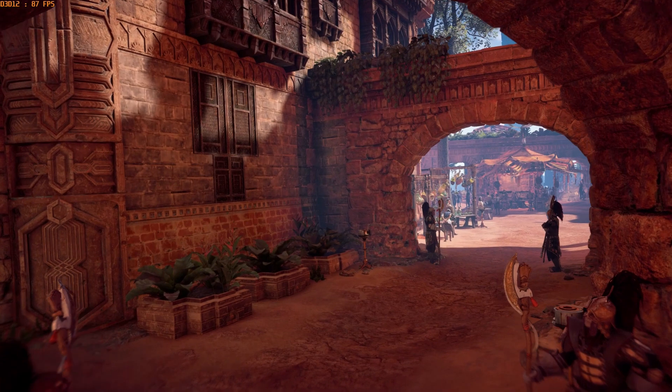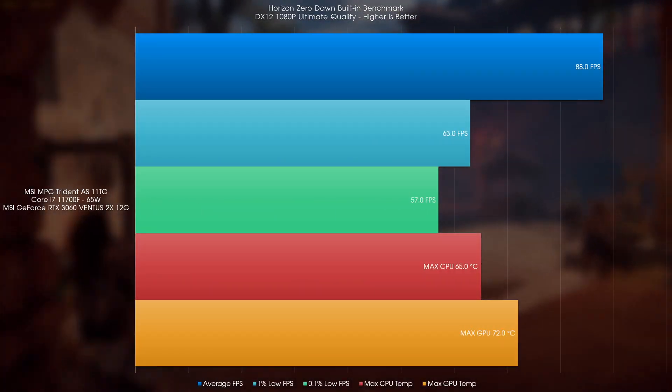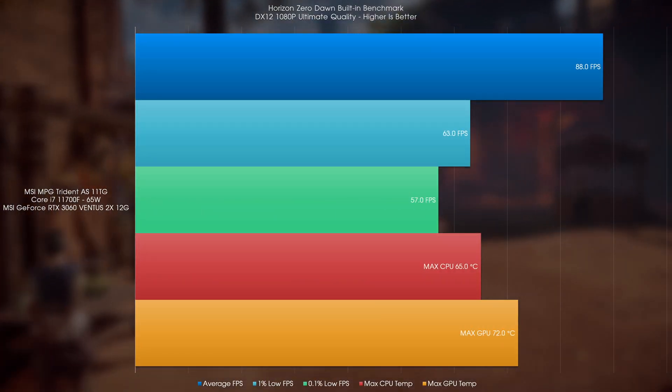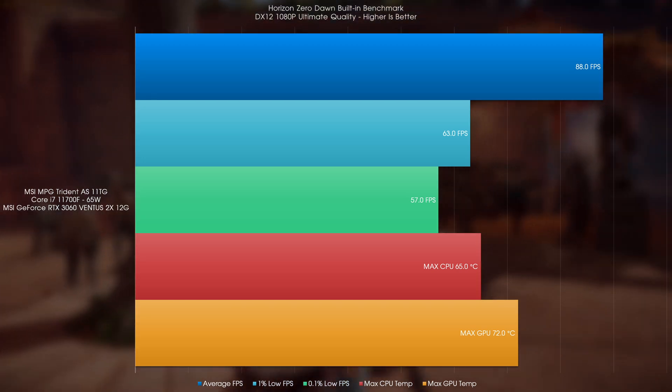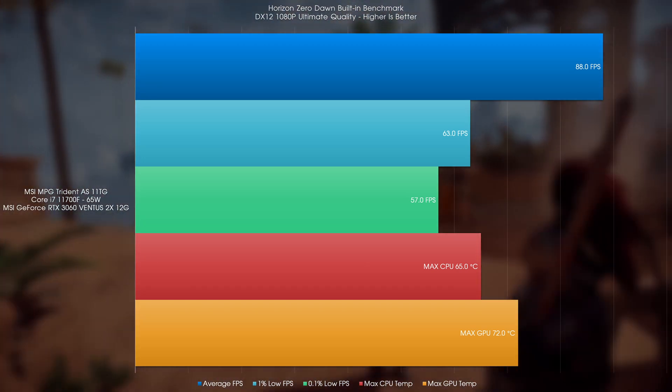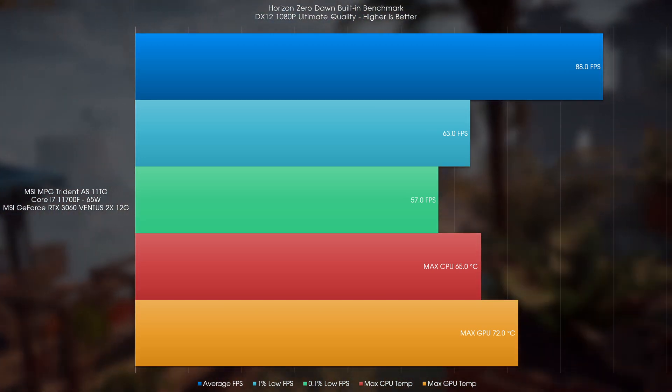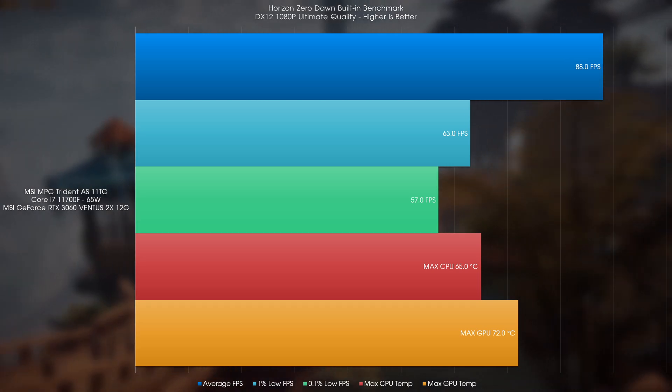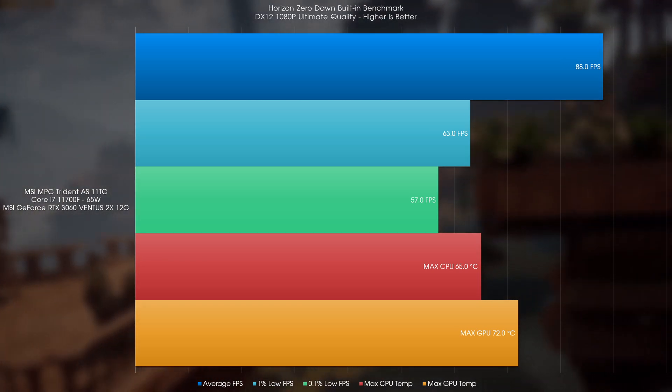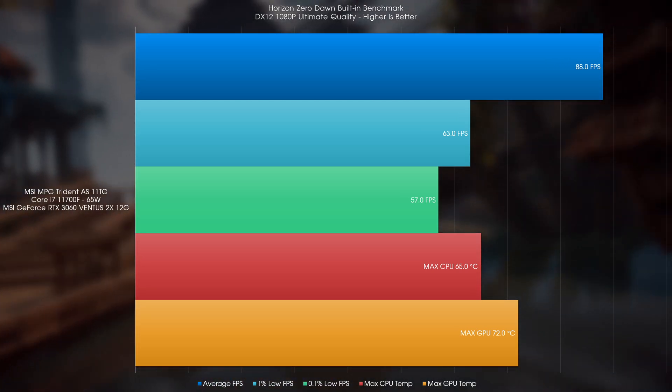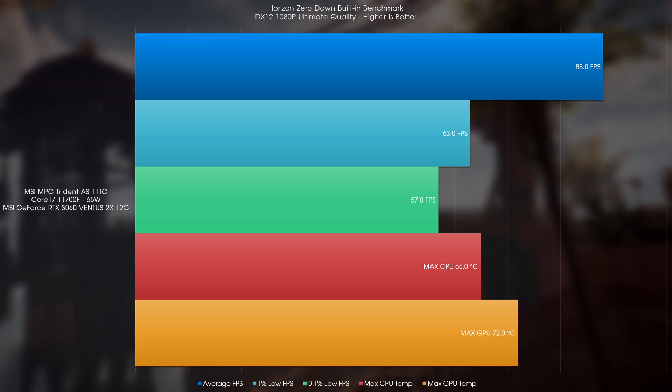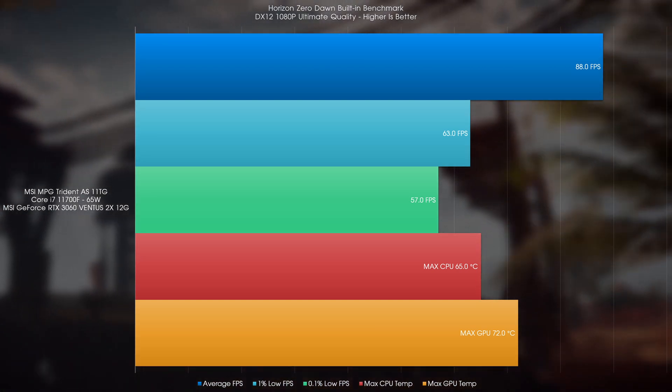In Horizon Zero Dawn under the 1080p Ultimate Quality preset, we got an average FPS of 88, a 1% low of 63, and a 0.1% low of 57, except that this time the GPU breached slightly above 70, but ever so slightly.